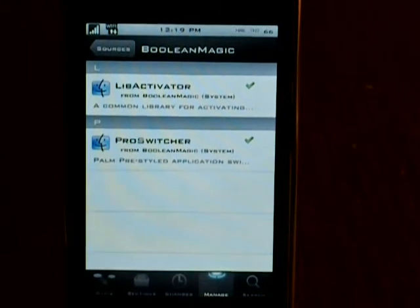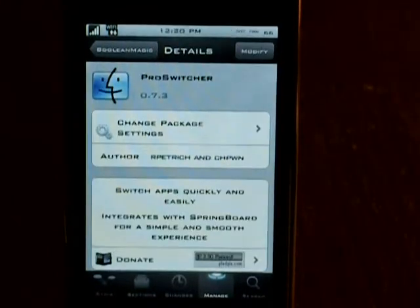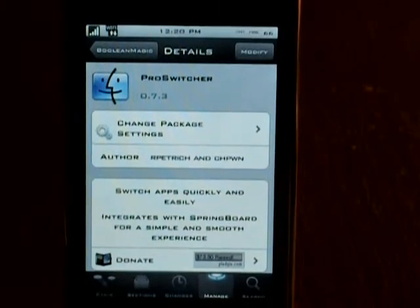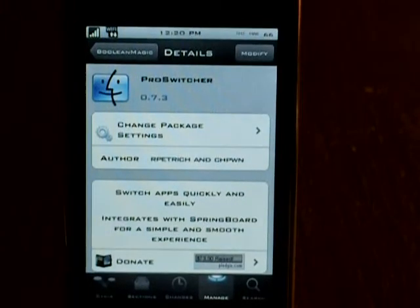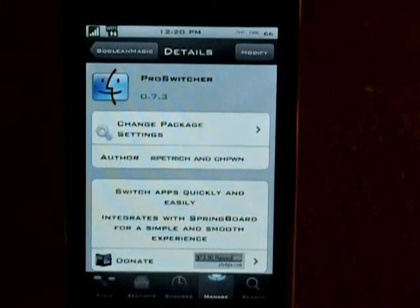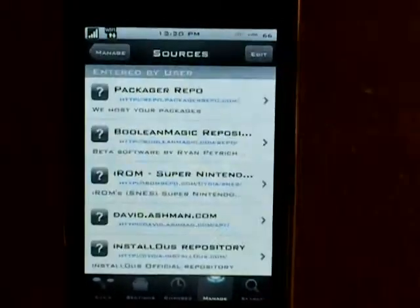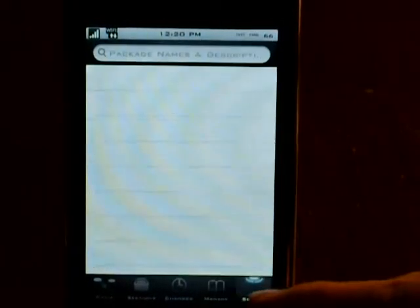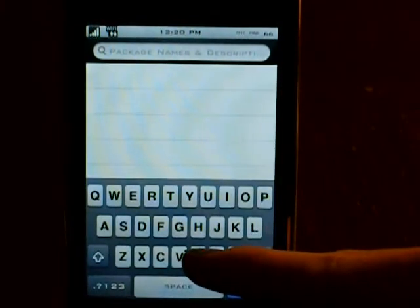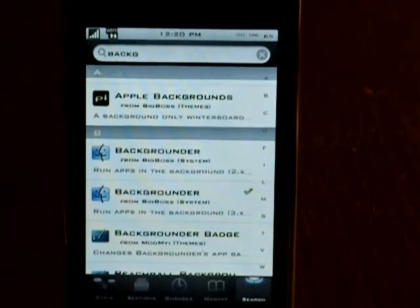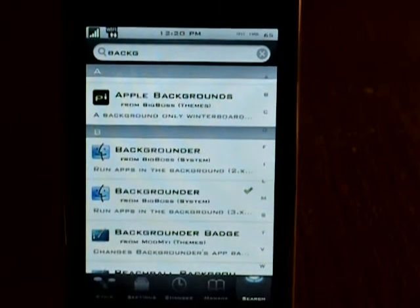If you guys do not know what this is, it is a Palm Pre-like multitasking application. You can switch apps quickly and easily and of course it integrates with springboard. Also with this you want to install Backgrounder if you do not have that already. Just go into Cydia and search for Backgrounder — as you can see it is right here. Just install that as well and you will have to restart the springboard.